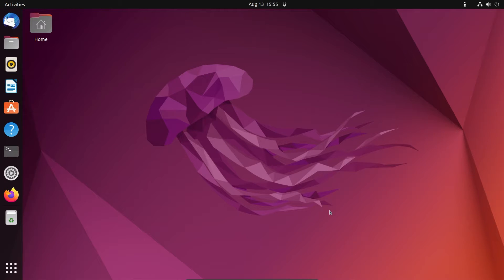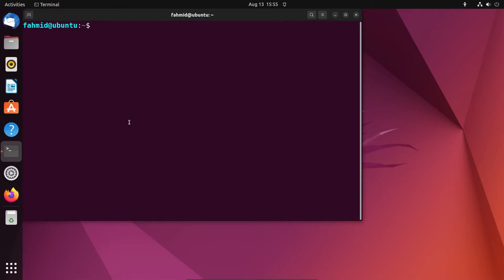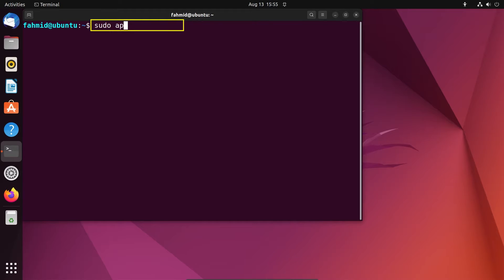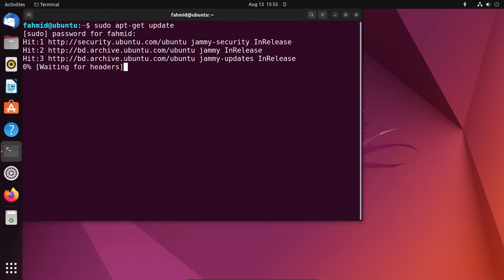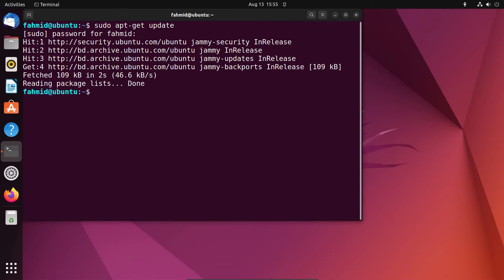First, you have to go to your terminal and run the command sudo apt-get update. You have to type your password. Now, you have to wait a bit to let the system update its package repository cache.